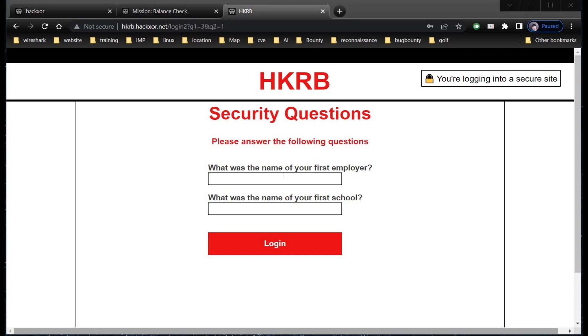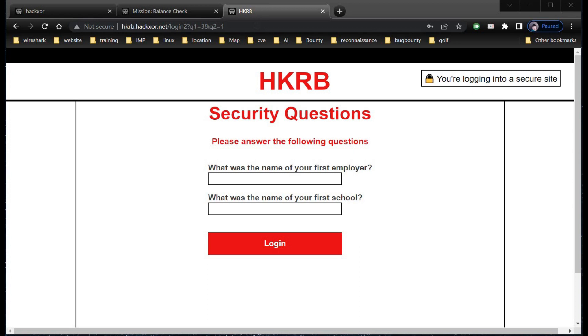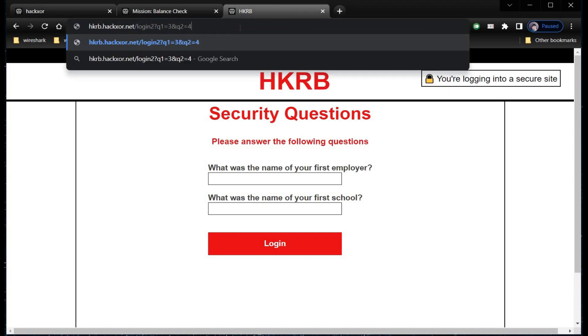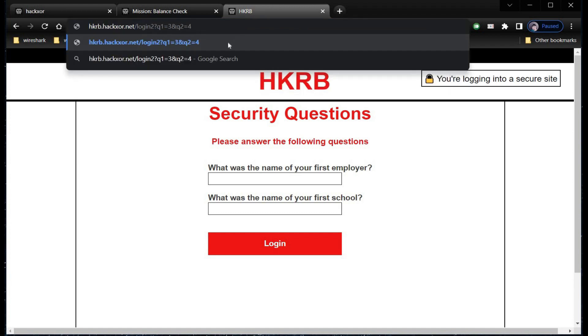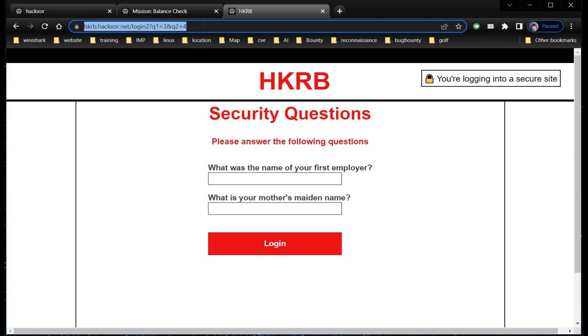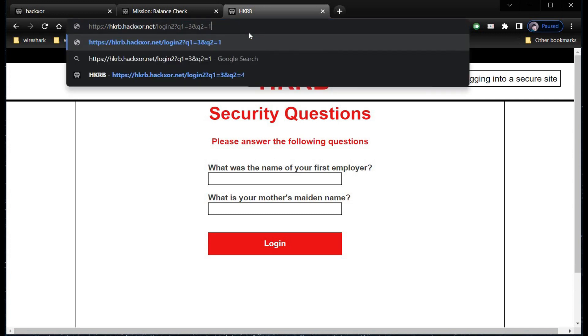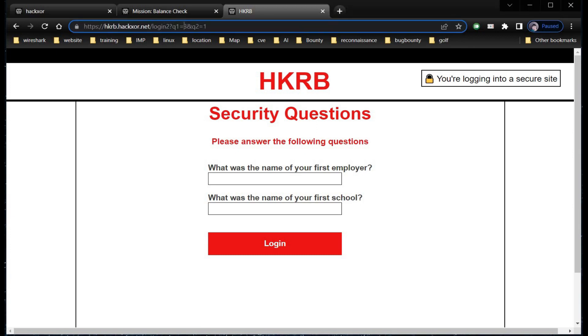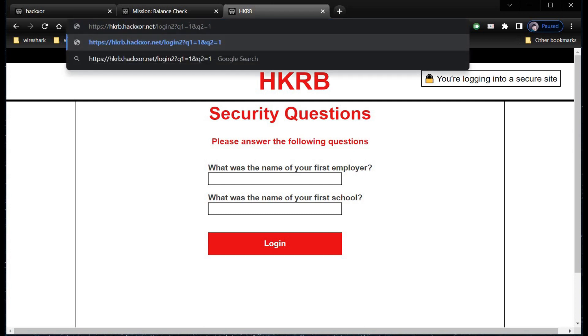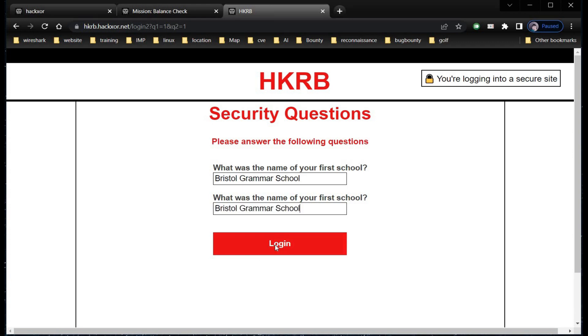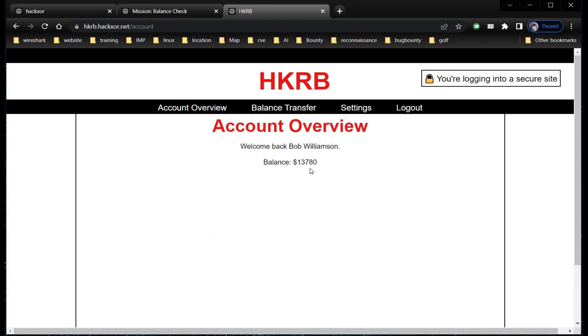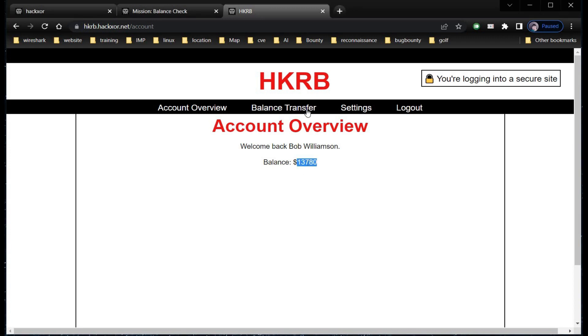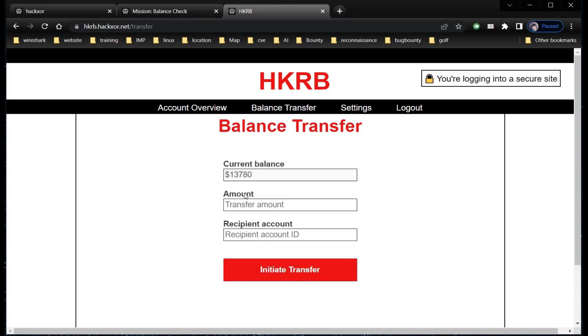Copy the answer, but before pasting it, we need to change the first question. For this, go to the address bar and change one to four to see whether things are working or not. Hit enter, and here you can see the second security question has been changed. This shows that we can change the first security question as well. Again go to the address bar, replace four with one, and over here replace three with one. Hit enter, and here are your new security questions. Bristol Grammar School, click on login.